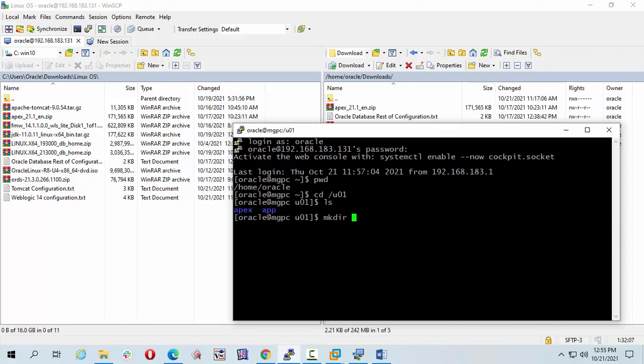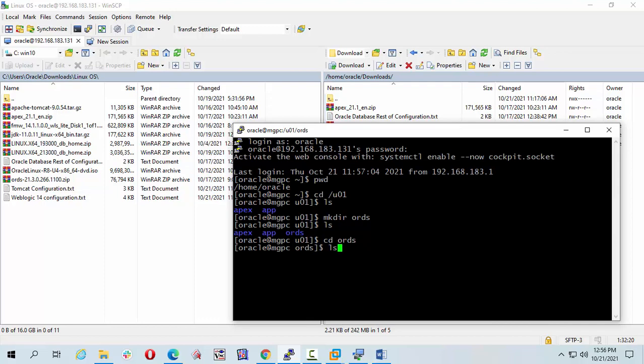I am going to create a directory name is ORDS. OK, let's take ls. cd ords. It is empty, OK.